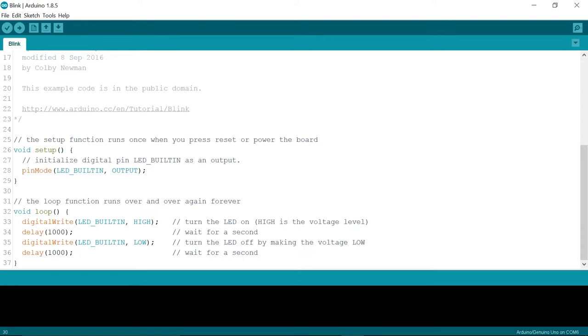The big difference is that instead of using the LED variable to refer to pin 13, the Arduino IDE now, this version, I'm using version 1.8.5,